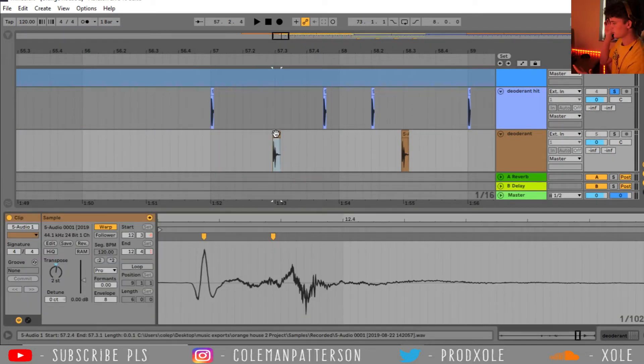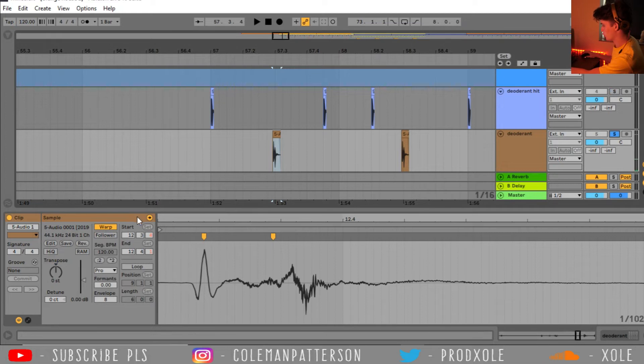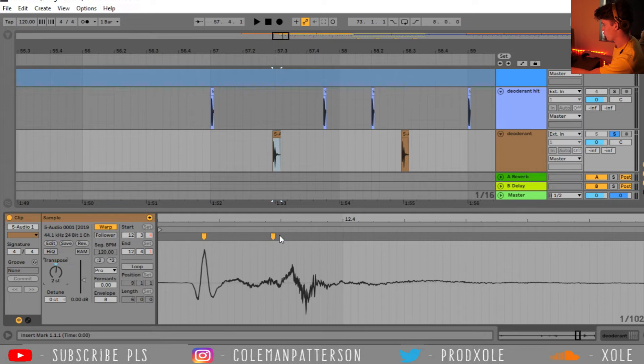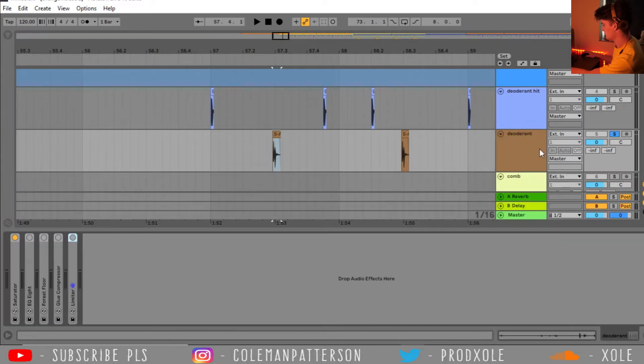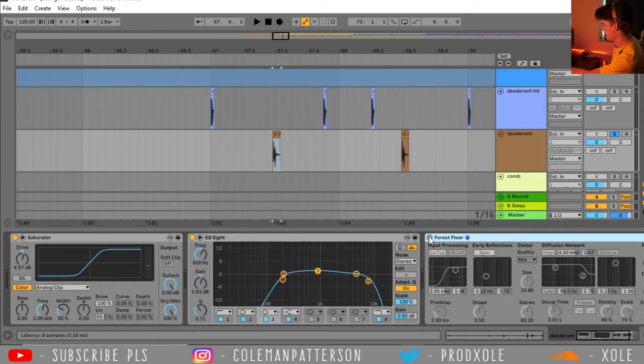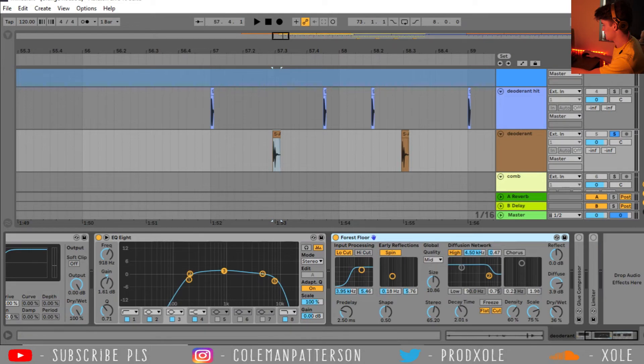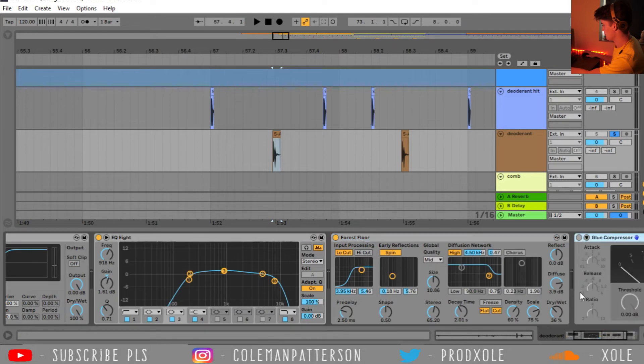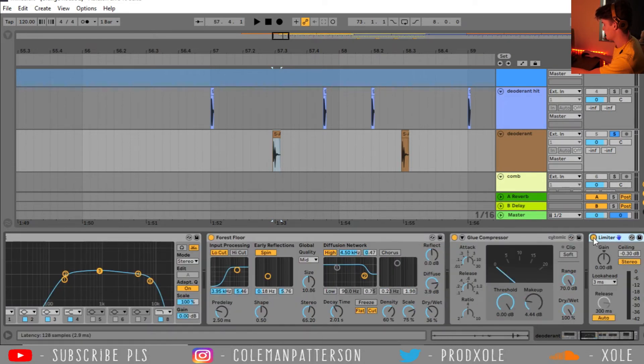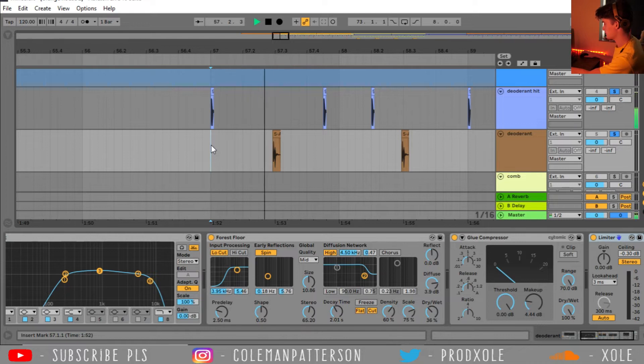And then here, I think this is when I clicked the deodorant in. So originally it sounded like this. And then I ended up pitching it up two semi-tones, kind of warping it a little bit. And then I threw on a saturator, and then some EQ, reverb, compression, and a limiter. And now we have our kick and snare.